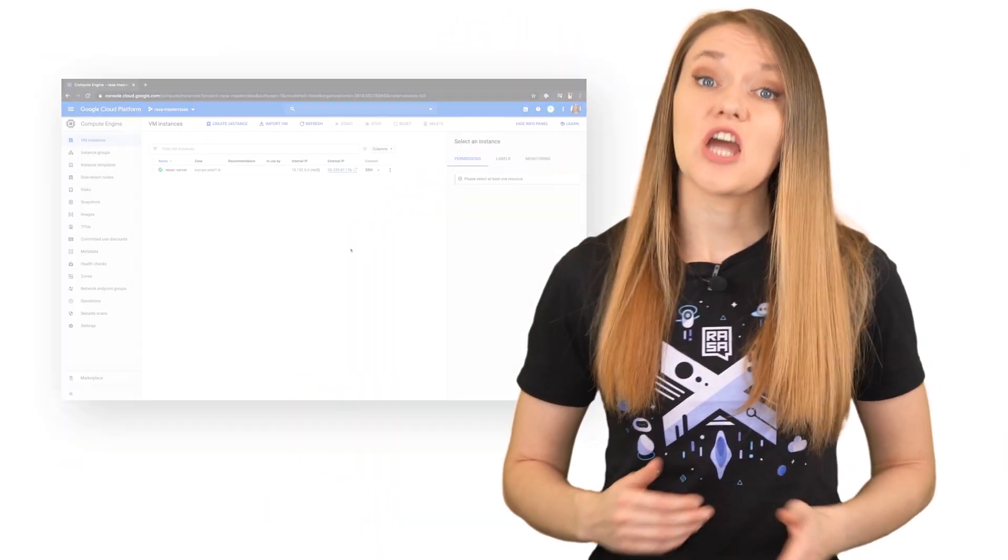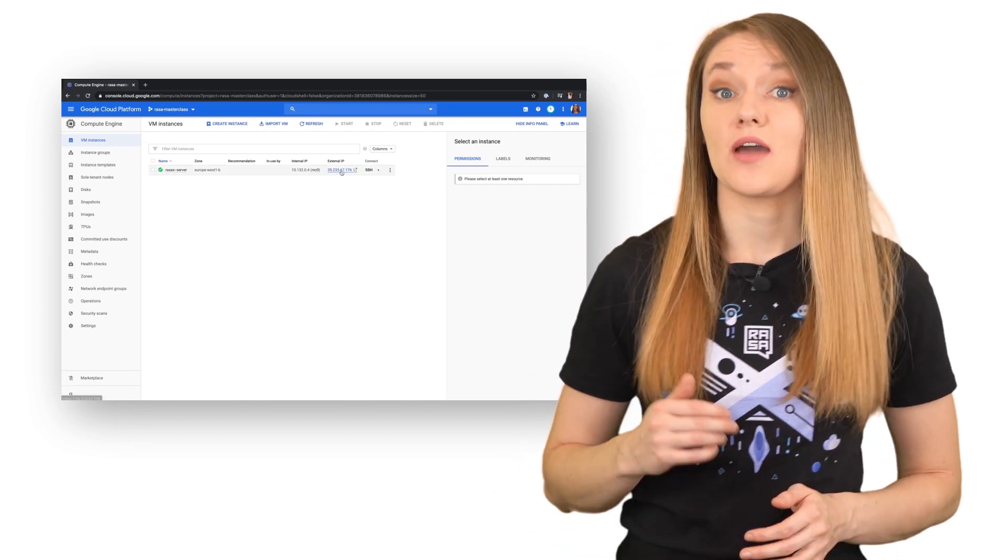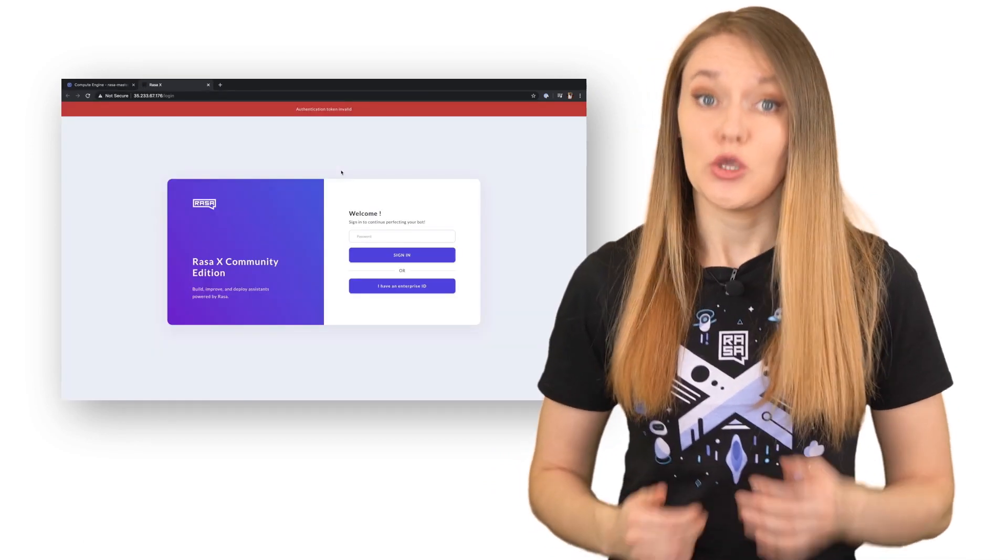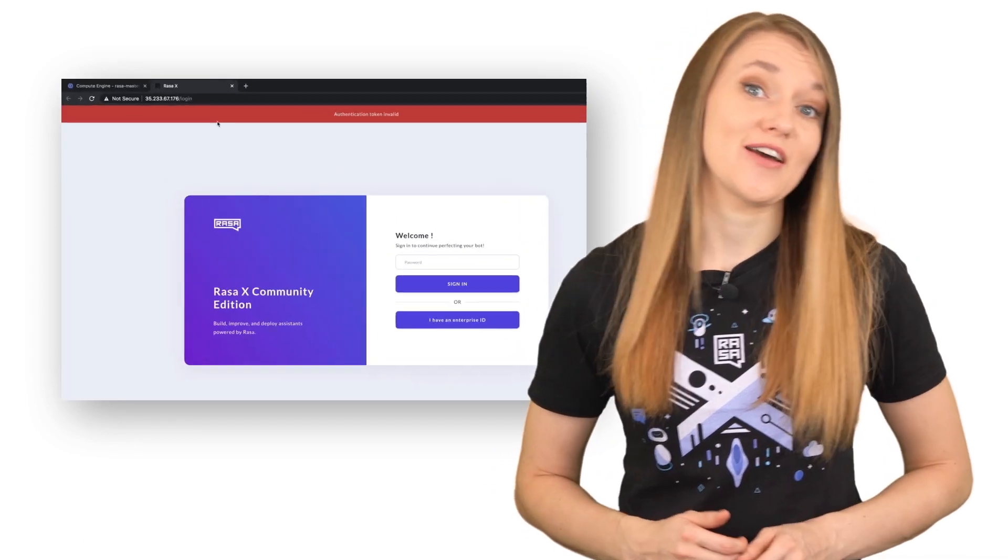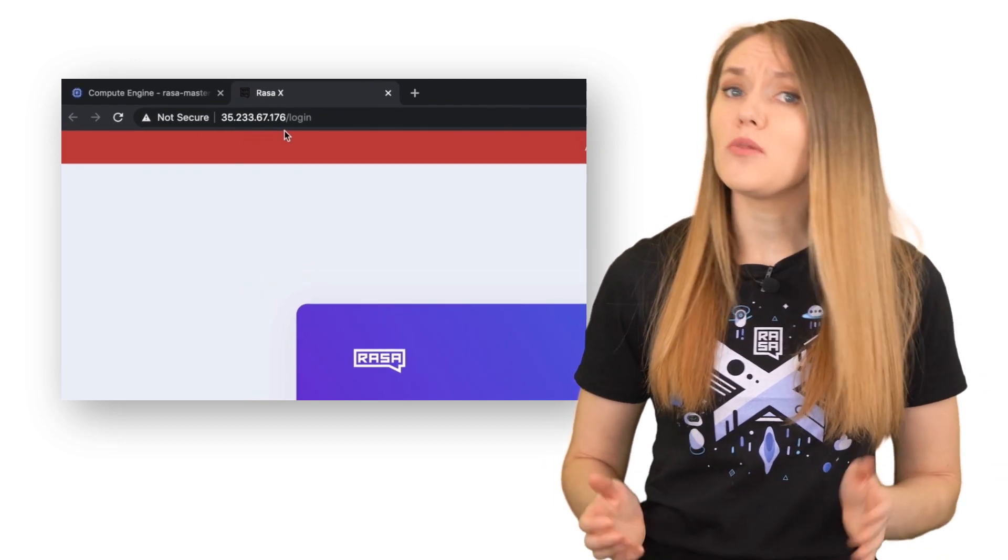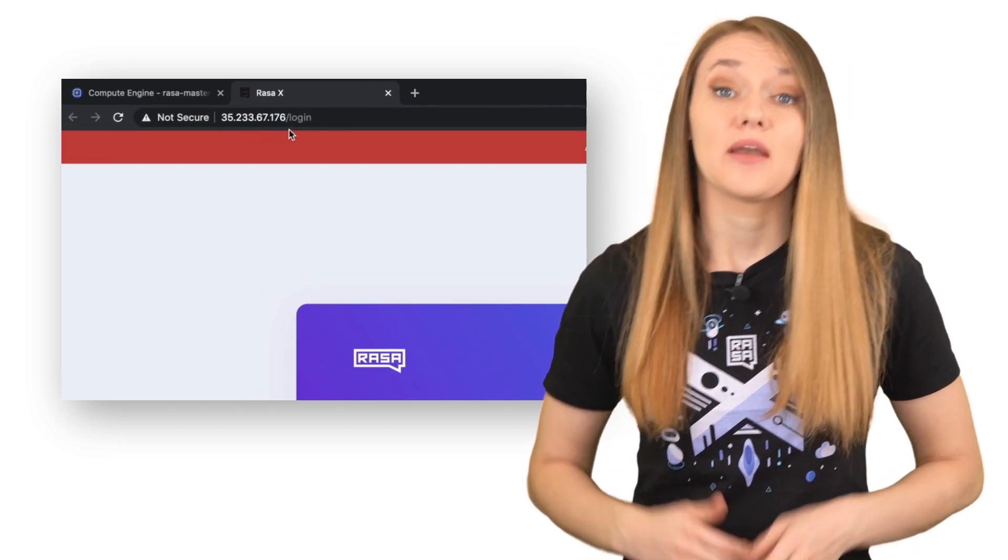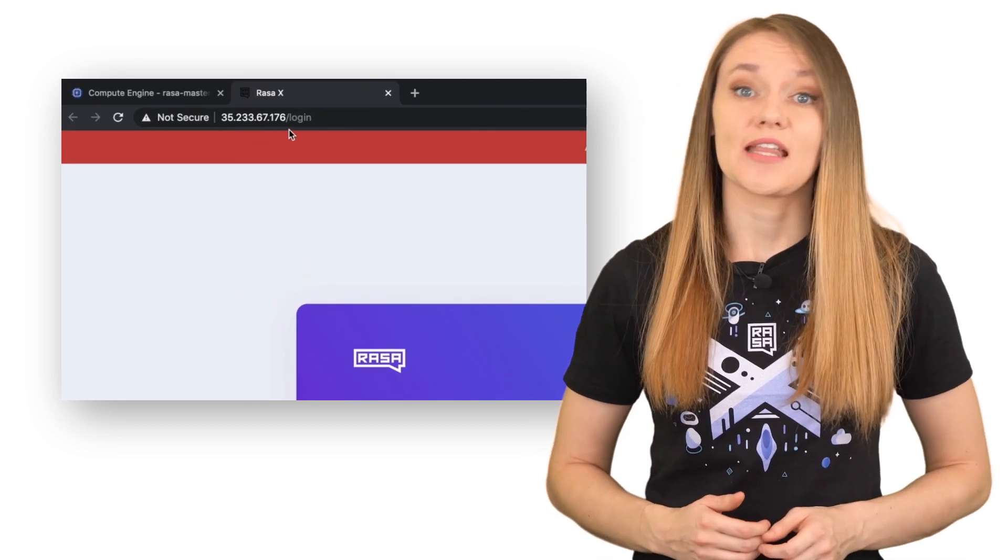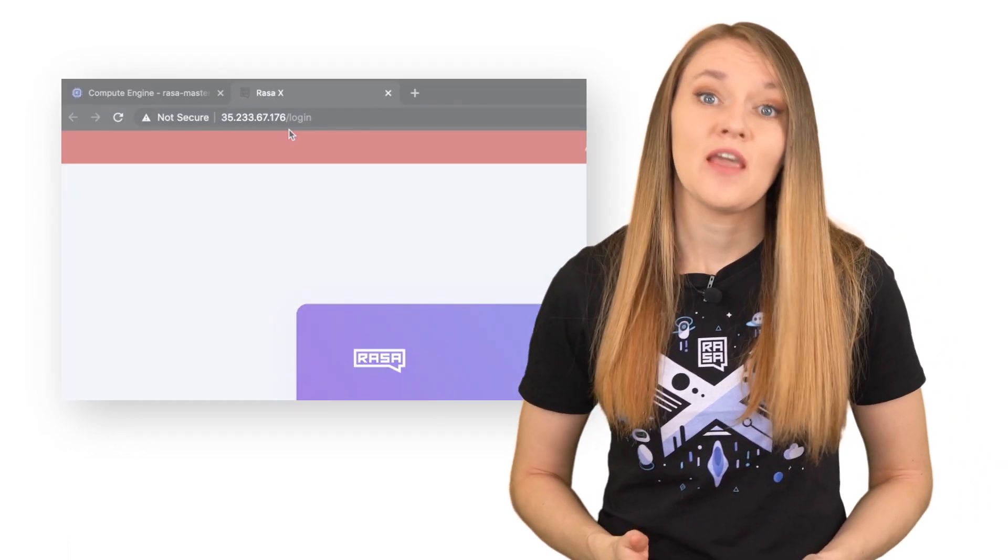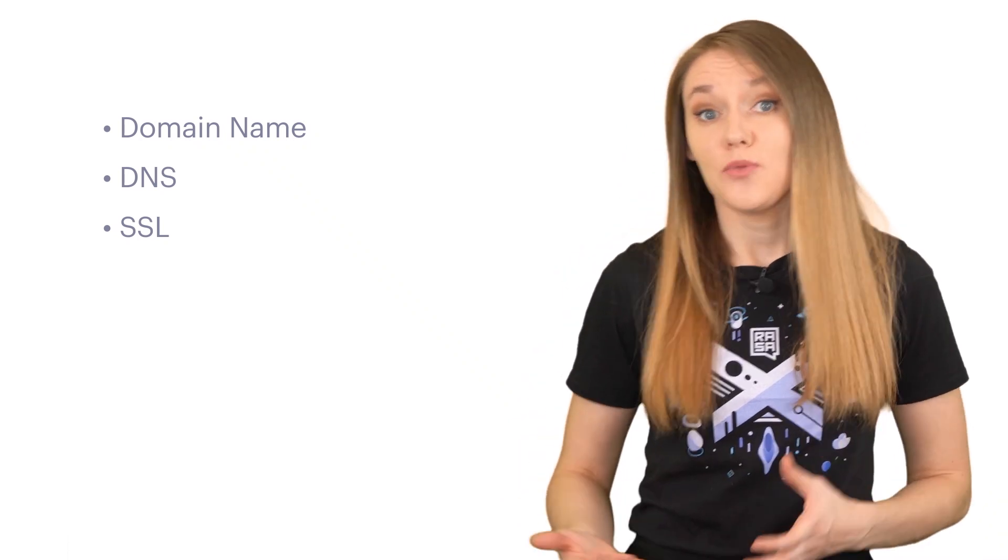Before we dive into the actual deployment process, there are a few things we have to configure regarding our server. At the moment, we reach our Rasa X server by pointing to the IP address of the cloud instance used to set up Rasa X. It's not a problem for early development stages, but if we want to connect our assistant to external channels, we have to set the domain name, configure DNS and SSL to make sure that our server can communicate with other web applications.